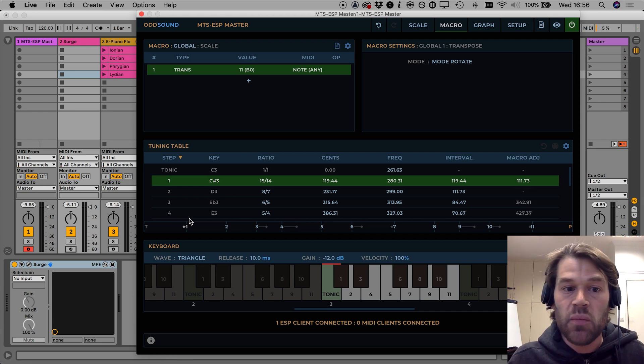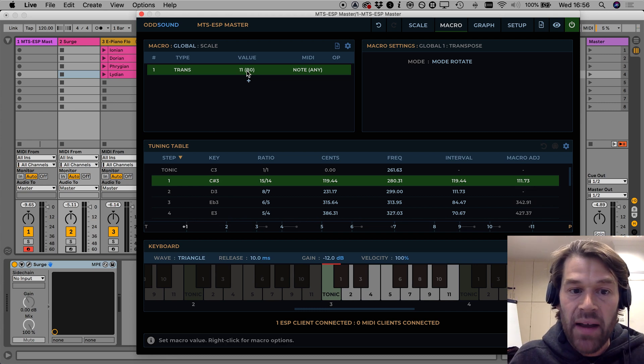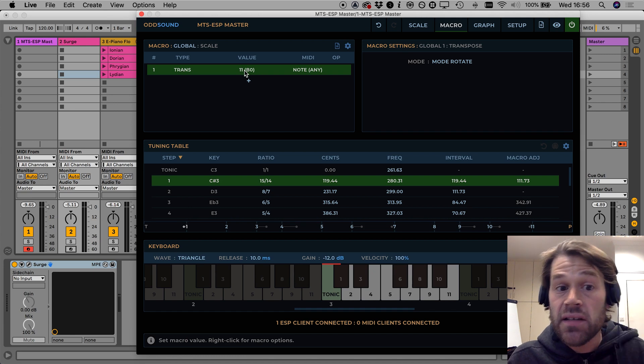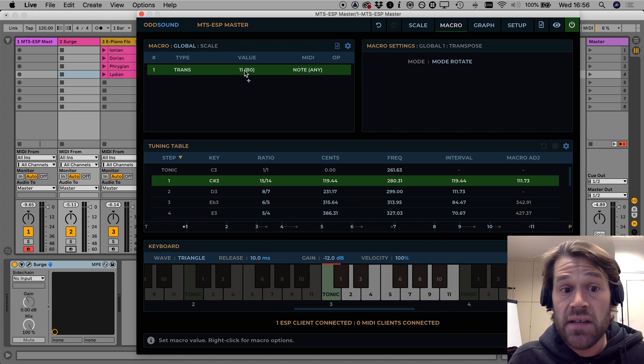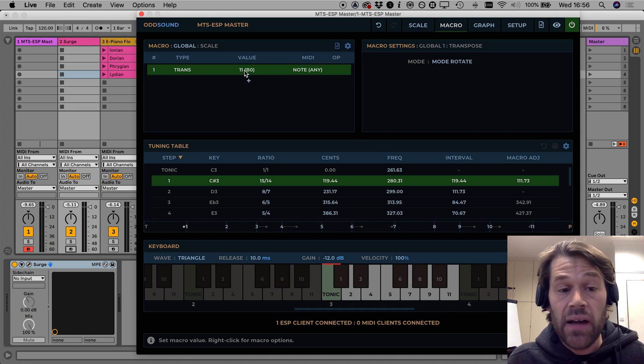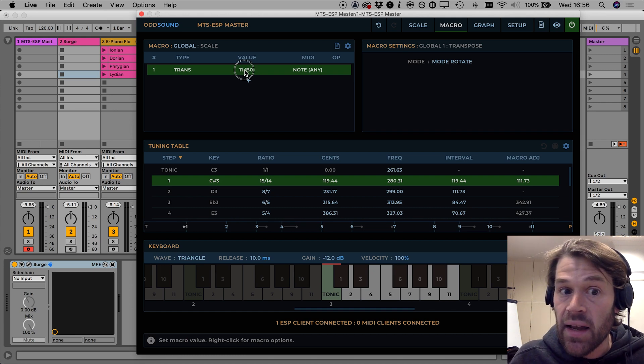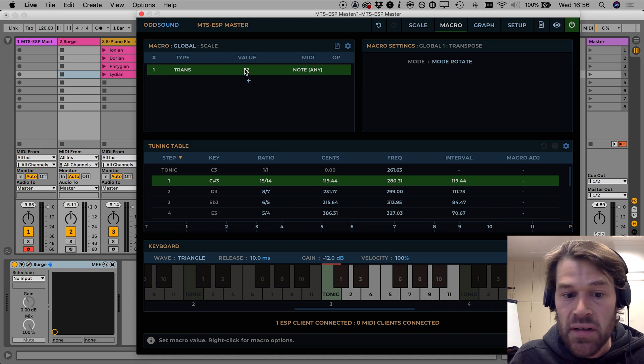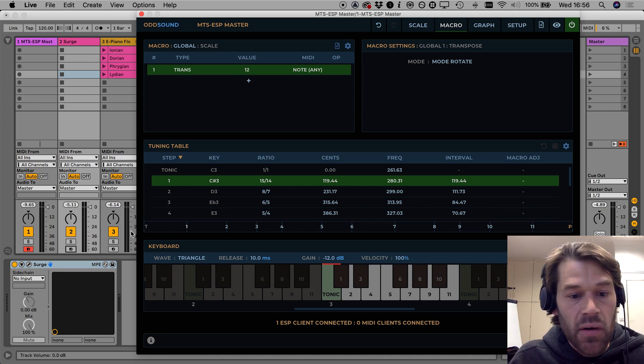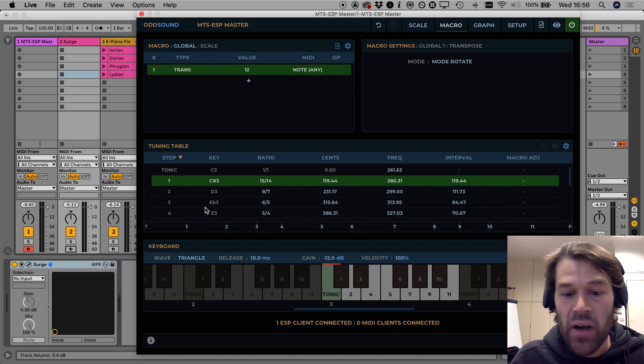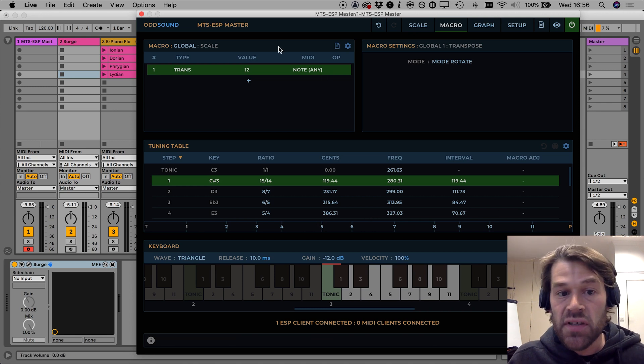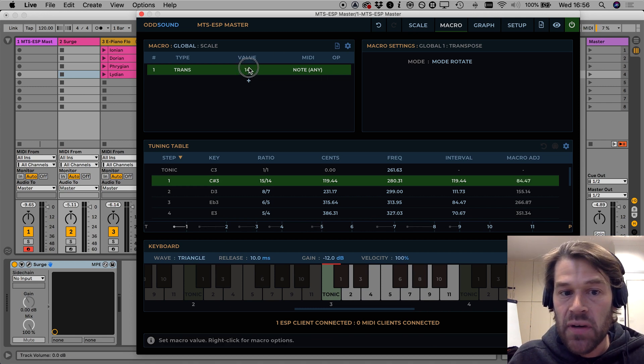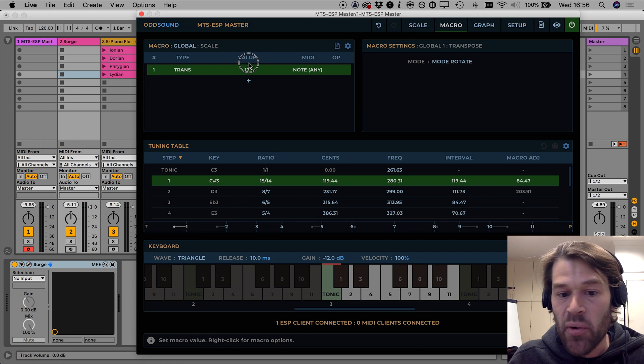And I can continue going up until I get to 11 which is the final rotation before we get back to the original scale. And if I continue to increase the value of the macro because we're back at the original scale and as I continue to increase the macro value it will just wrap around those 12 rotations again.